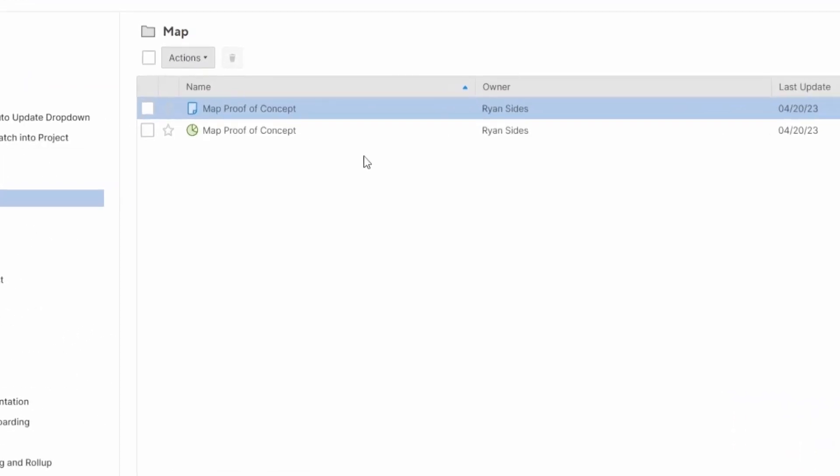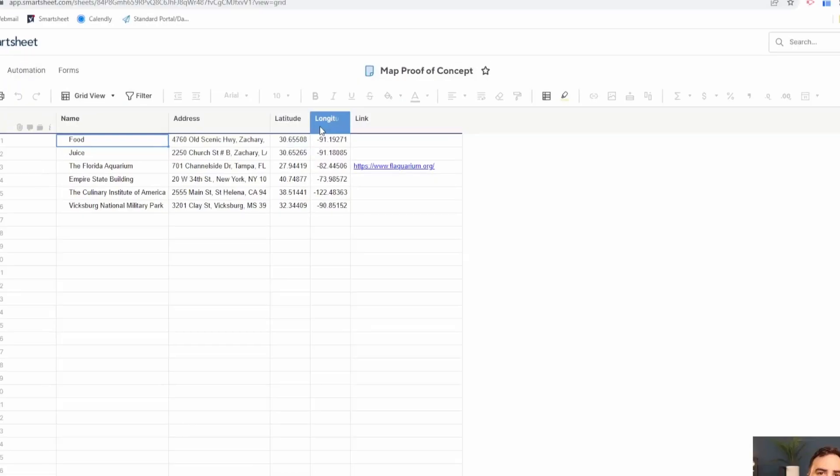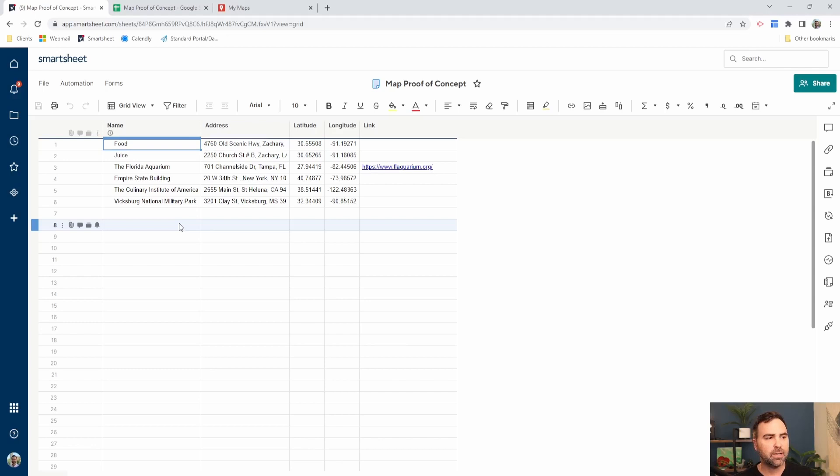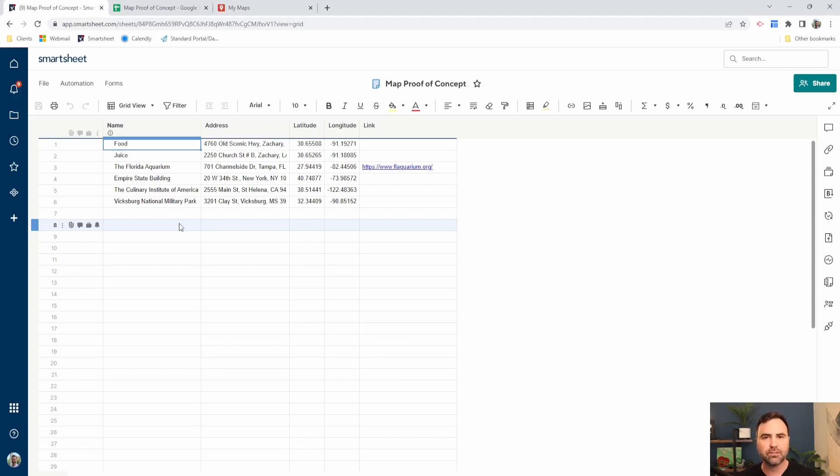In Smartsheet, we're going to need two things. We're going to need one, your sheet that has all of your map information on it. So in this case, I've customized it really simply but you can add additional fields, additional columns to this as you need to.